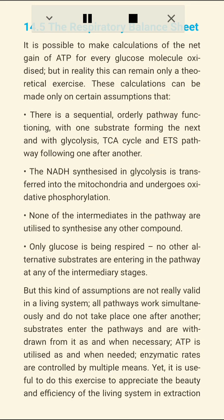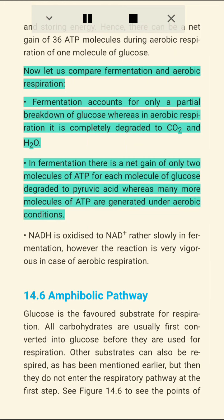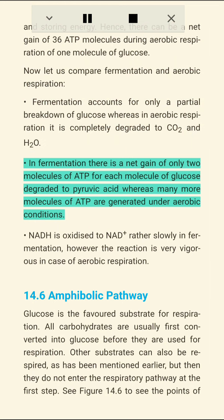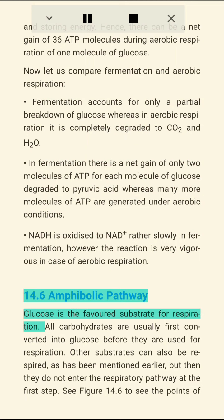Hence, there can be a net gain of 36 ATP molecules during aerobic respiration of one molecule of glucose. Now let us compare fermentation and aerobic respiration. Fermentation accounts for only a partial breakdown of glucose whereas in aerobic respiration it is completely degraded to CO2 and H2O. In fermentation there is a net gain of only two molecules of ATP for each molecule of glucose degraded to pyruvic acid, whereas many more molecules of ATP are generated under aerobic conditions. NADH is oxidized to NAD+ rather slowly in fermentation; however the reaction is very vigorous in case of aerobic respiration.